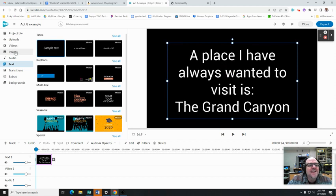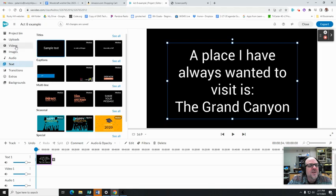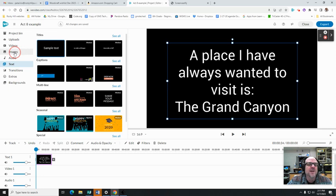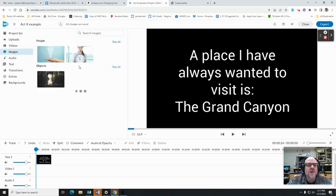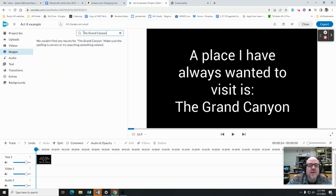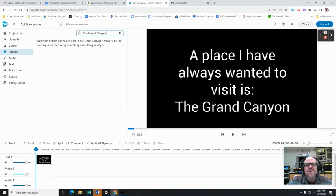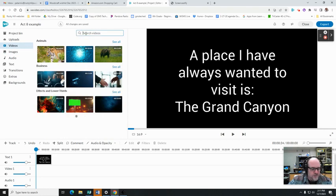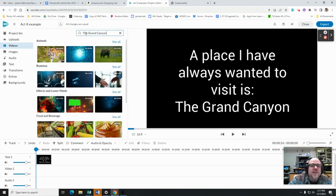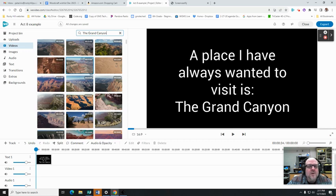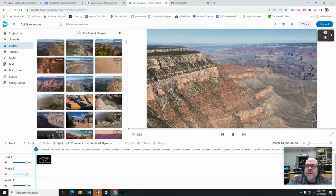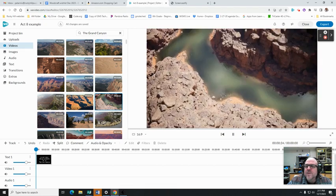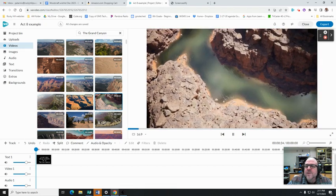I'm going to see if WeVideo has images and videos of the Grand Canyon. I better pick another place if it doesn't. I'm going to go to images and type in the Grand Canyon. Couldn't find any results for the Grand Canyon. That's going to make my job hard. Under videos I wonder if it has any. Ooh, all sorts of cool videos of the Grand Canyon, all sorts of panoramas and moving pictures.